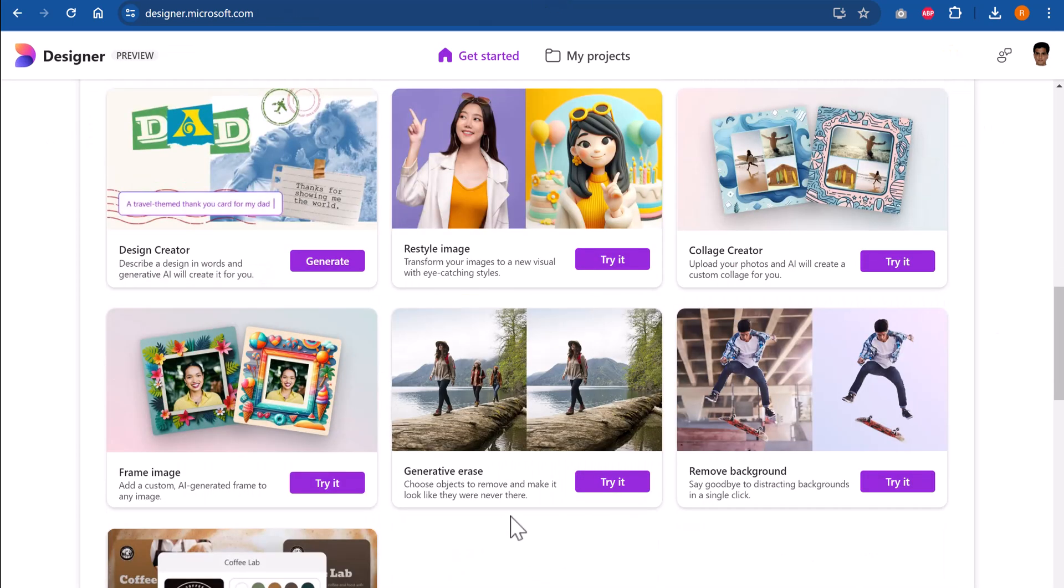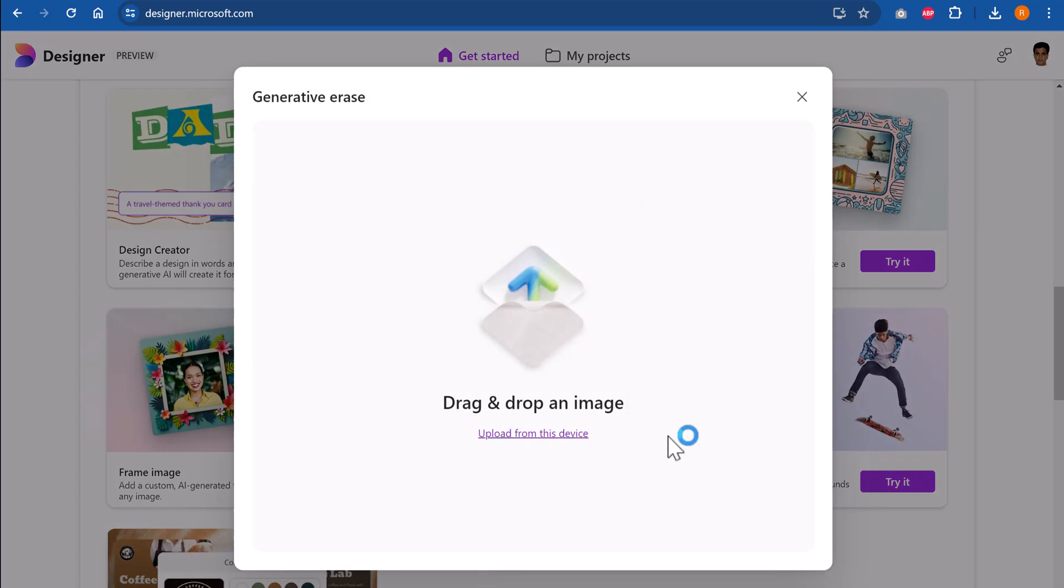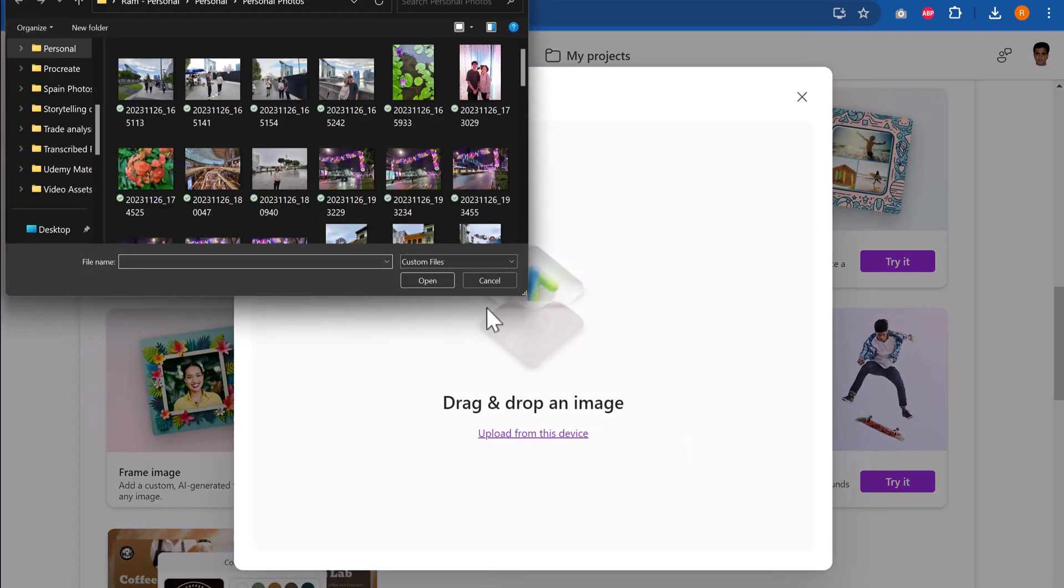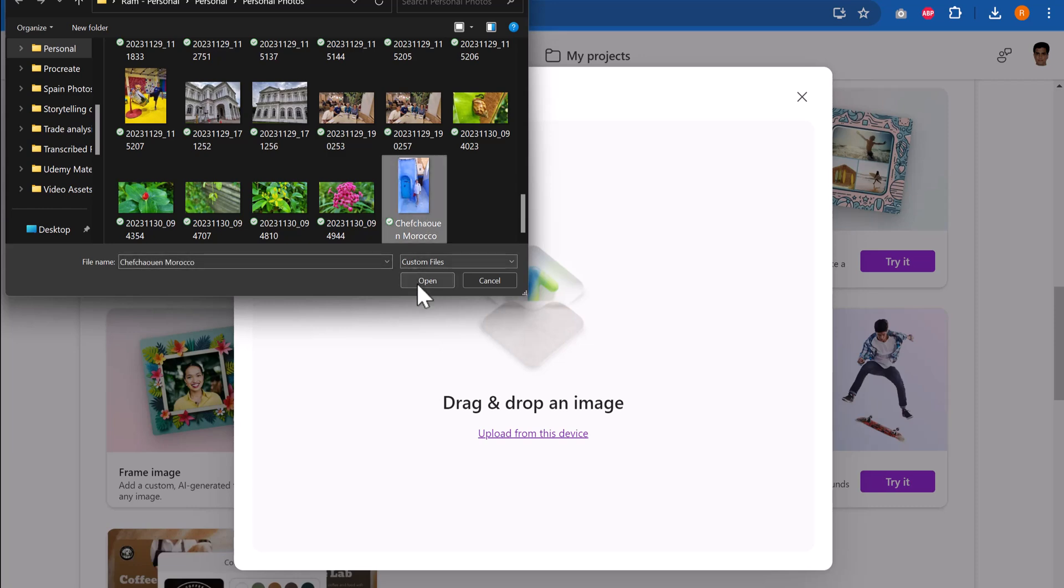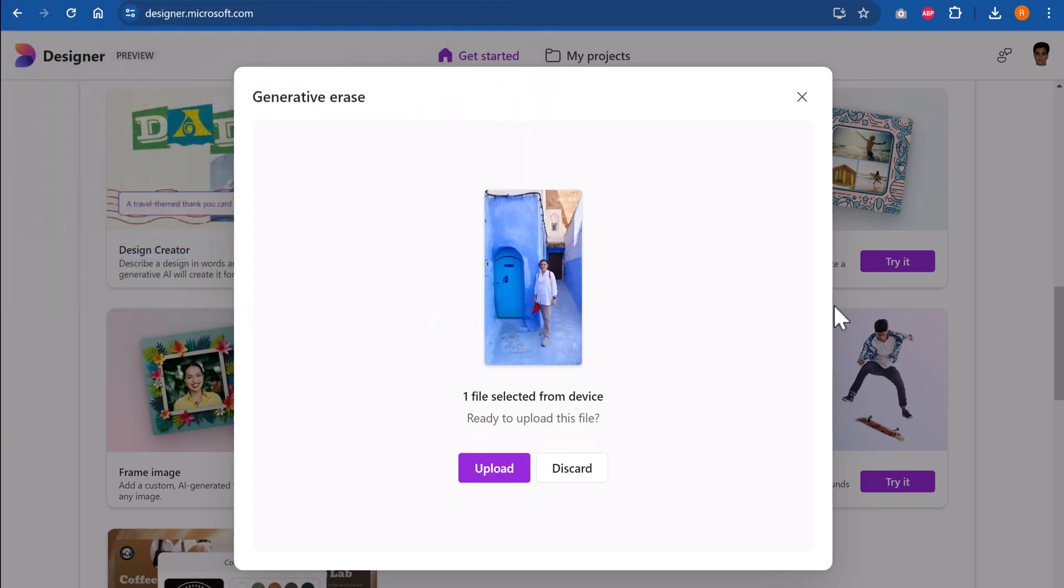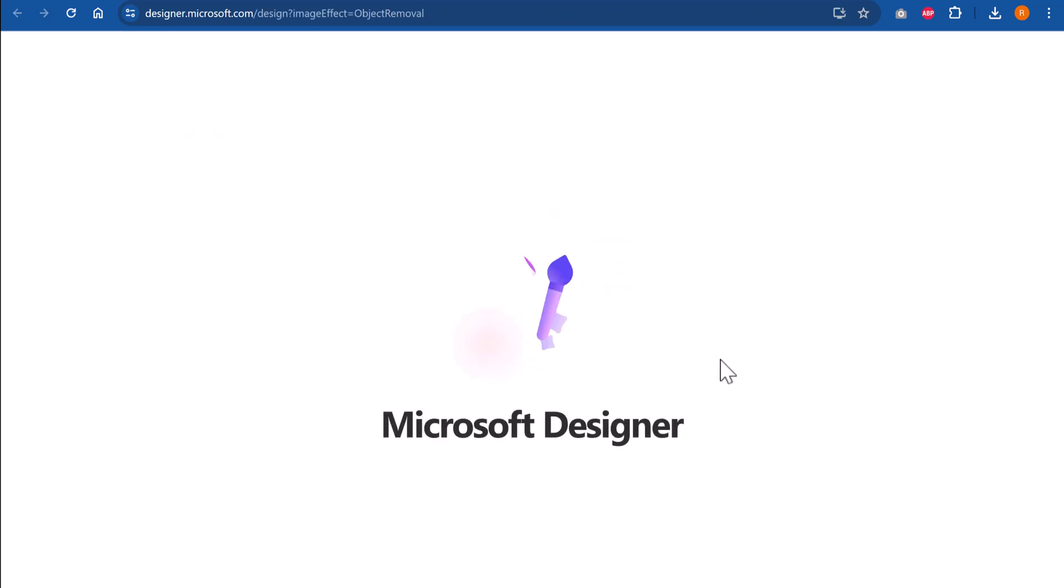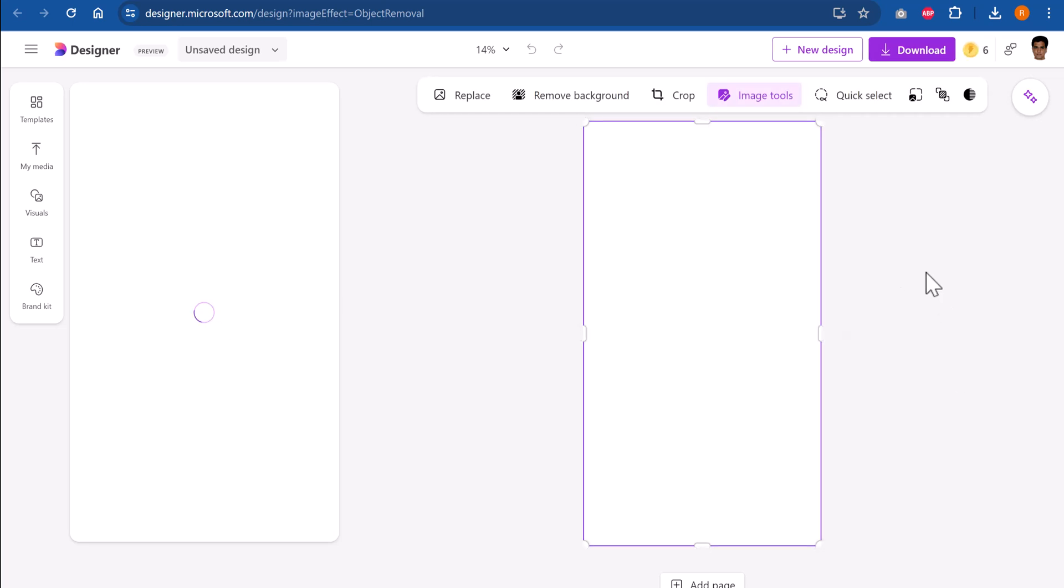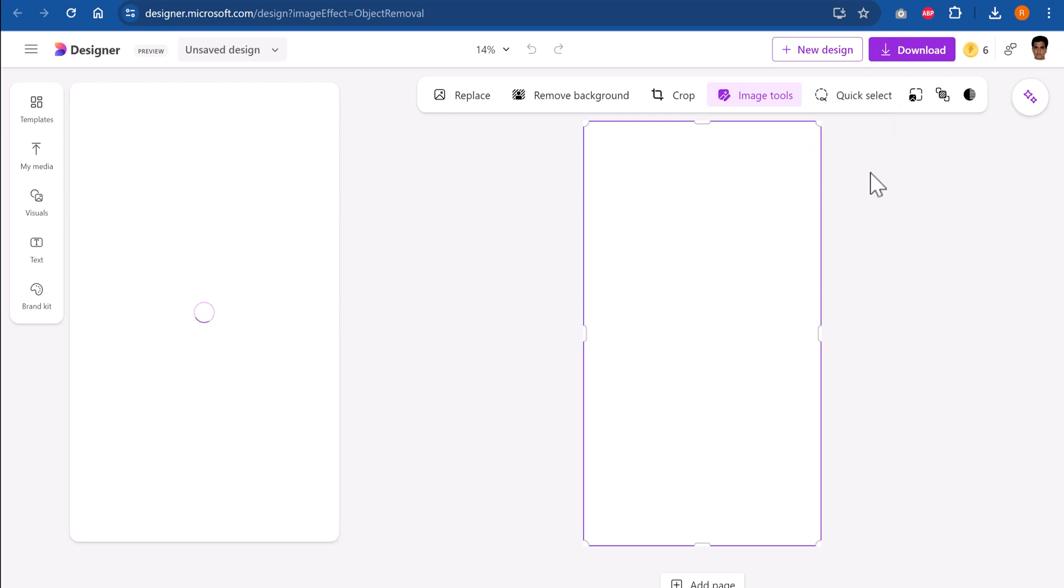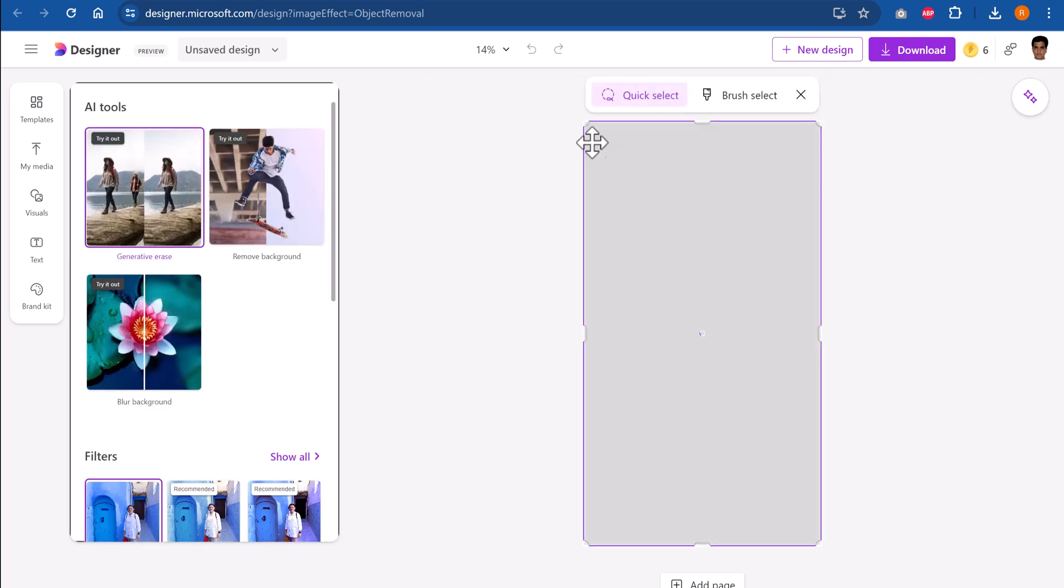Now let me show you how this one works. It is called Generative Erase. Let us try it. I am going to upload an image that I have on my computer. Let us pick some image. Maybe this one is an image of Aarti in Chefchaouen. I am going to upload that image and Microsoft designer would set this up for me so I can work with it. There are some very interesting options available here. If I want to remove the background, I can use this option. If I want to select anything, any specific item inside the image, I can use this. There are some very interesting options available.